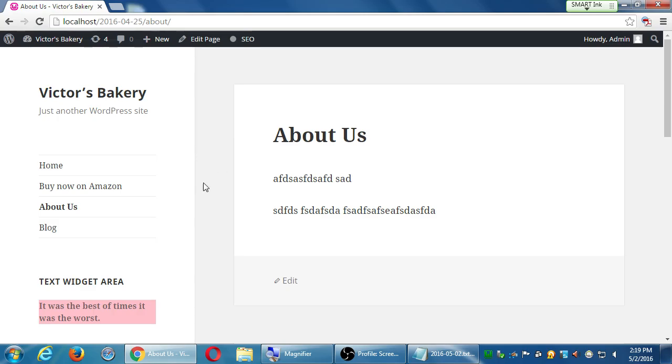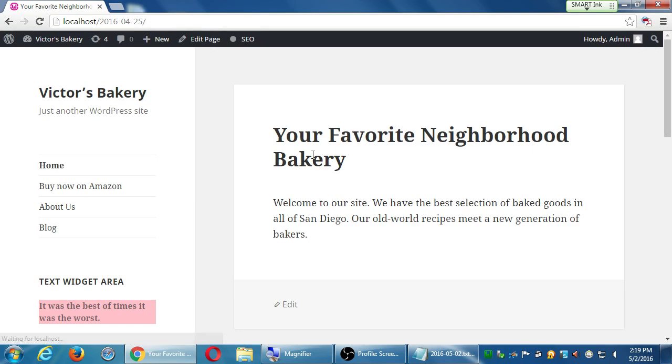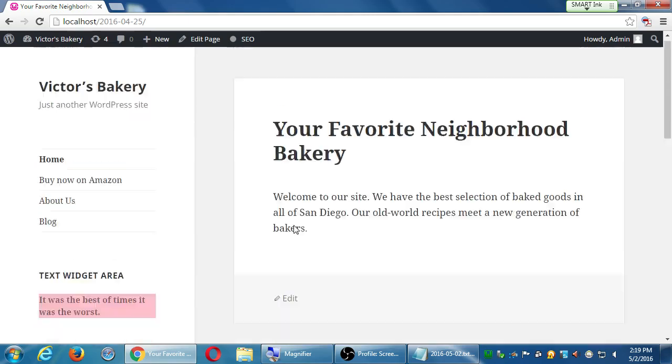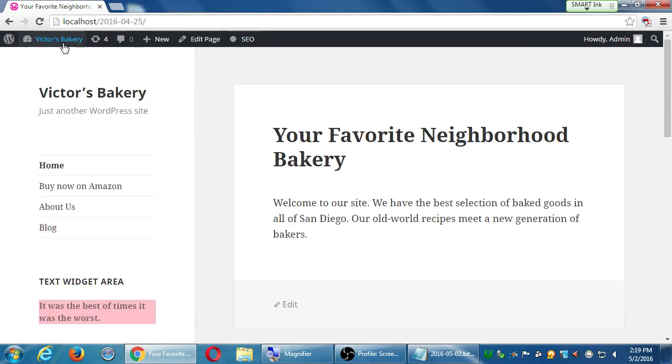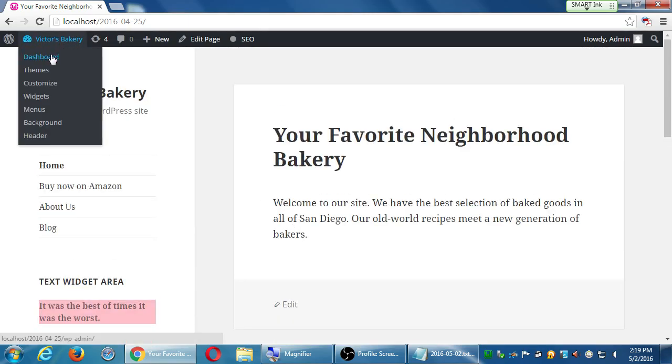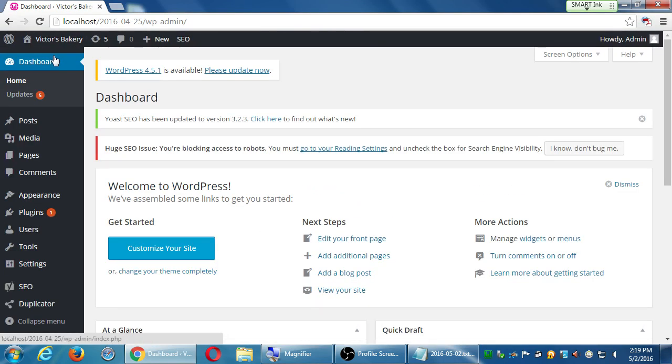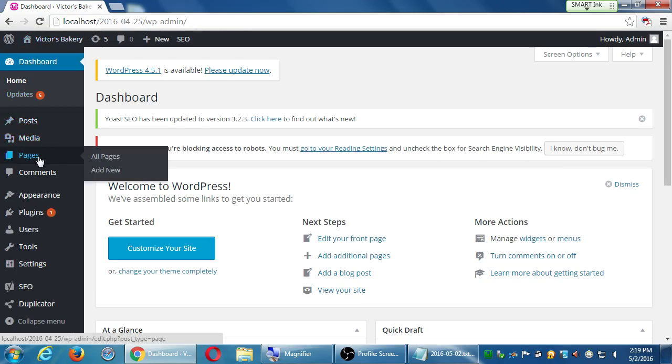So, to remind ourselves how to deactivate that on a case by case basis, we no longer need comments on the home page. Let's go back to the dashboard. We can do this a couple of ways. We'll go back to the dashboard. We'll go look at pages. Just click on pages.